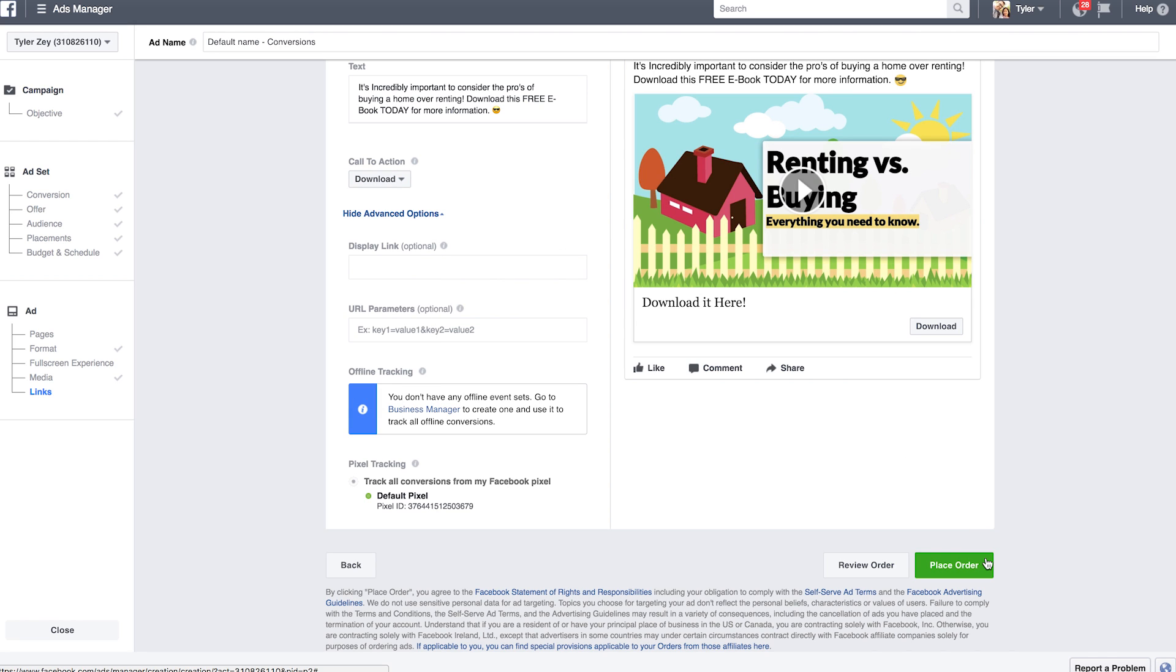Now we're good to go so in the bottom right hand corner just place your ad and you're done. As always guys thank you so much for watching our videos. If you want to support our channel click on the circular easy agent pro logo in the middle of your screen or if you want to watch more of our videos click on the video icon to the right. Thanks so much everybody and have a great day, bye!